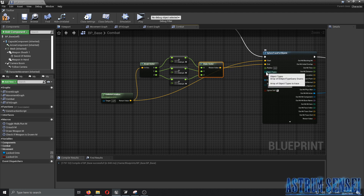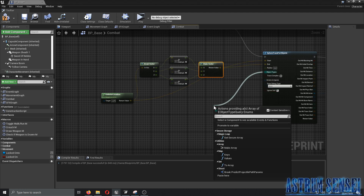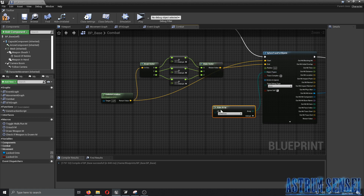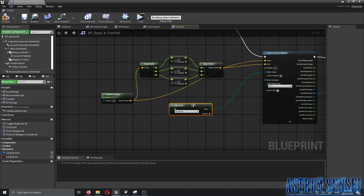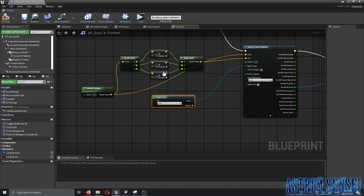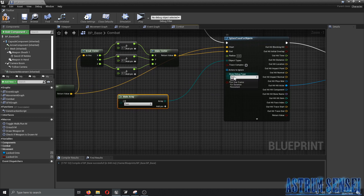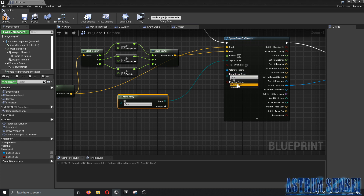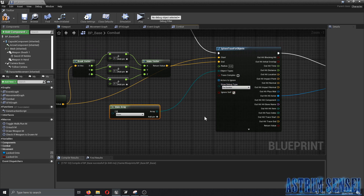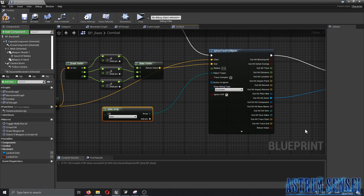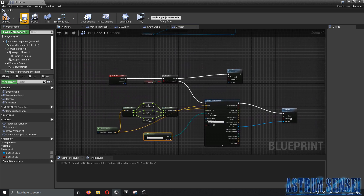For the Start, use Get Actor Location. The Object Type uses a Make Array node — no need to type it manually. The array type should be set to Pawn. If you want to see the sphere trace circle visually, change the Draw Debug Type to 'For Duration' so you can see it during play.